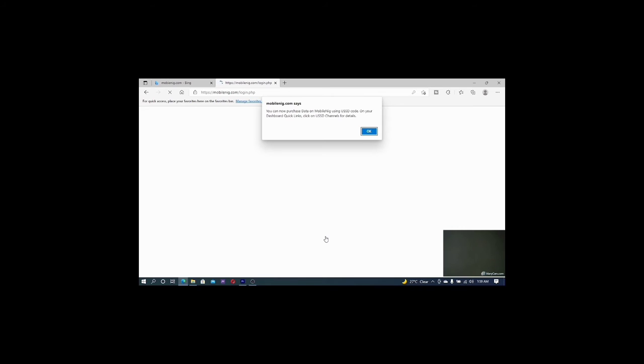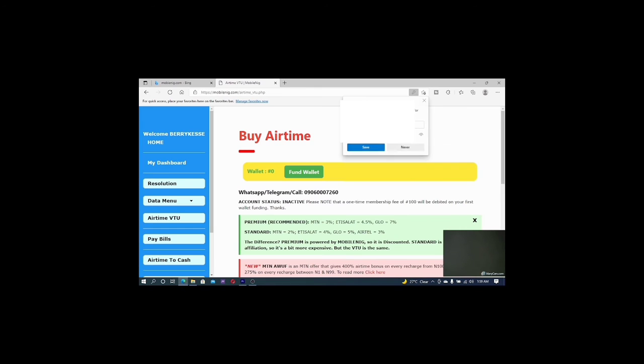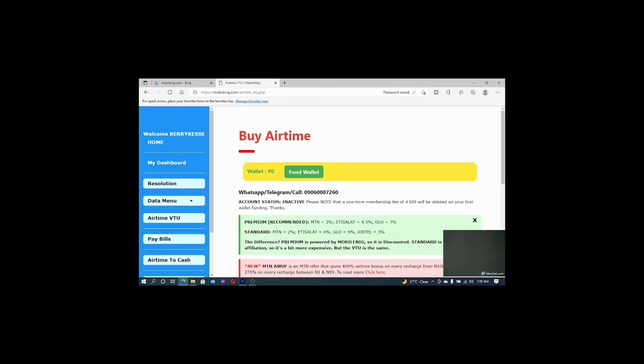You can now purchase mobile data via USSD code through your dashboard. Through your dashboard and link your USSD code and all of that. So I wait for it to open. And it's open and it sent me this to show that my message.